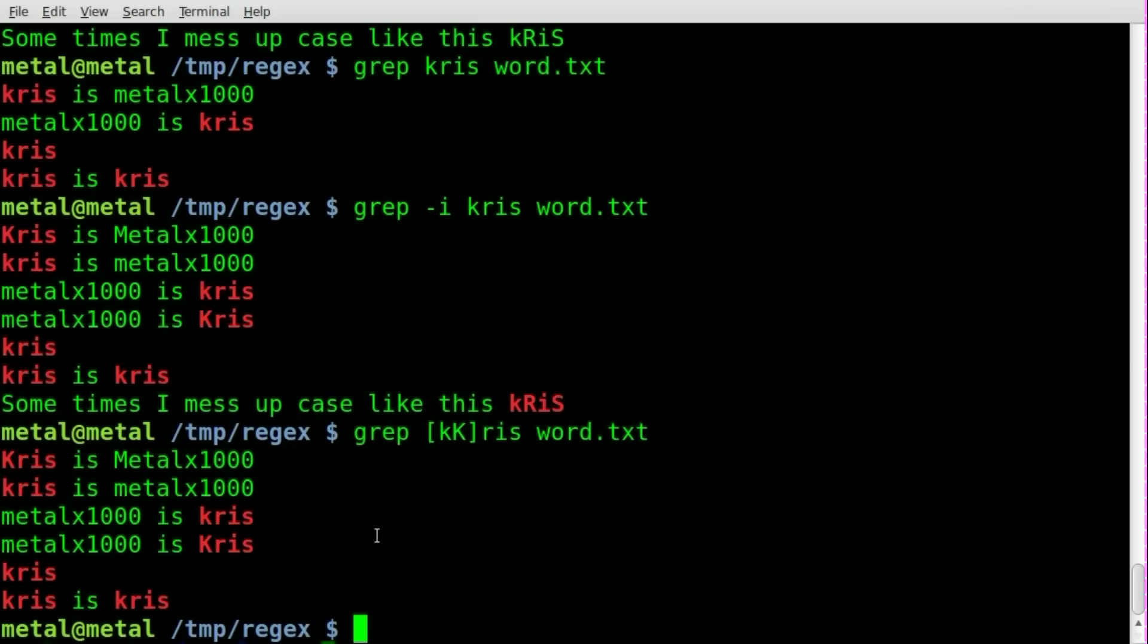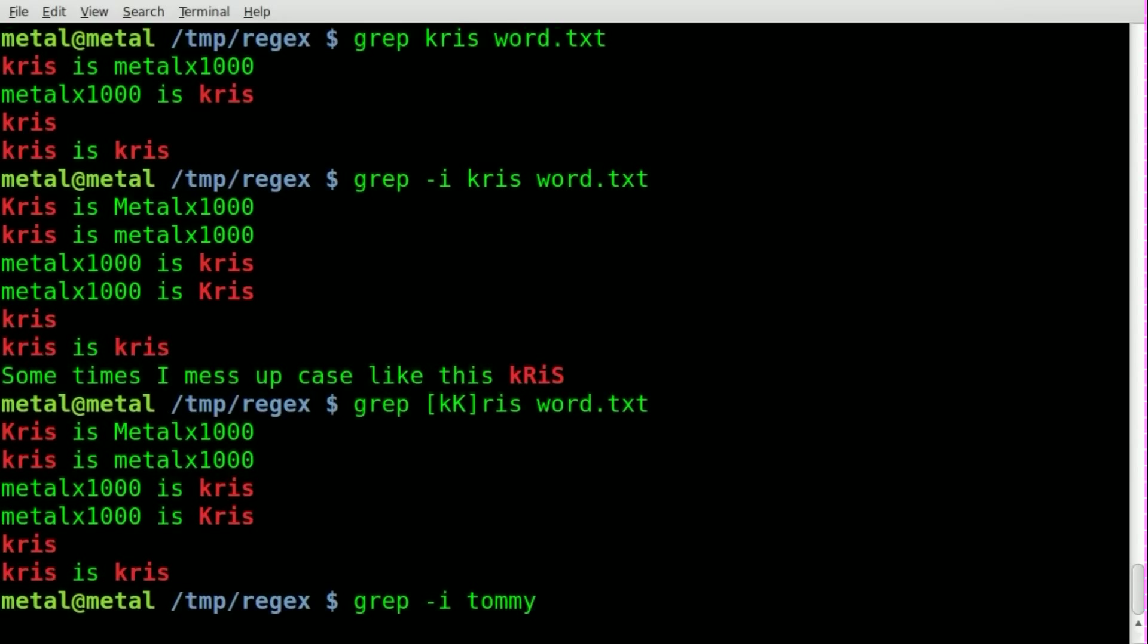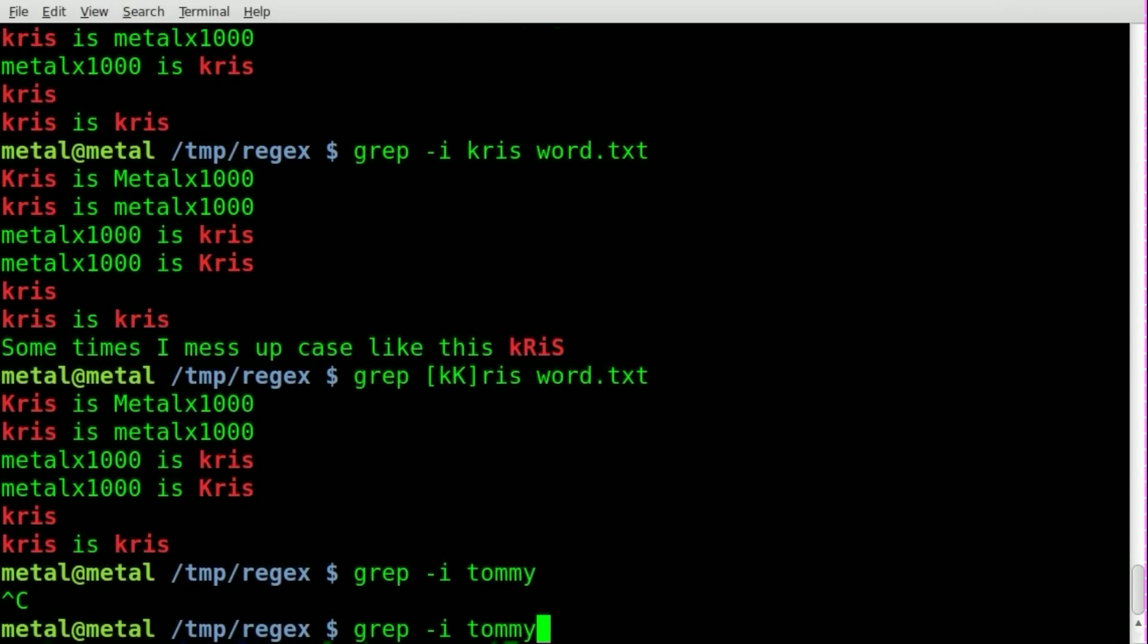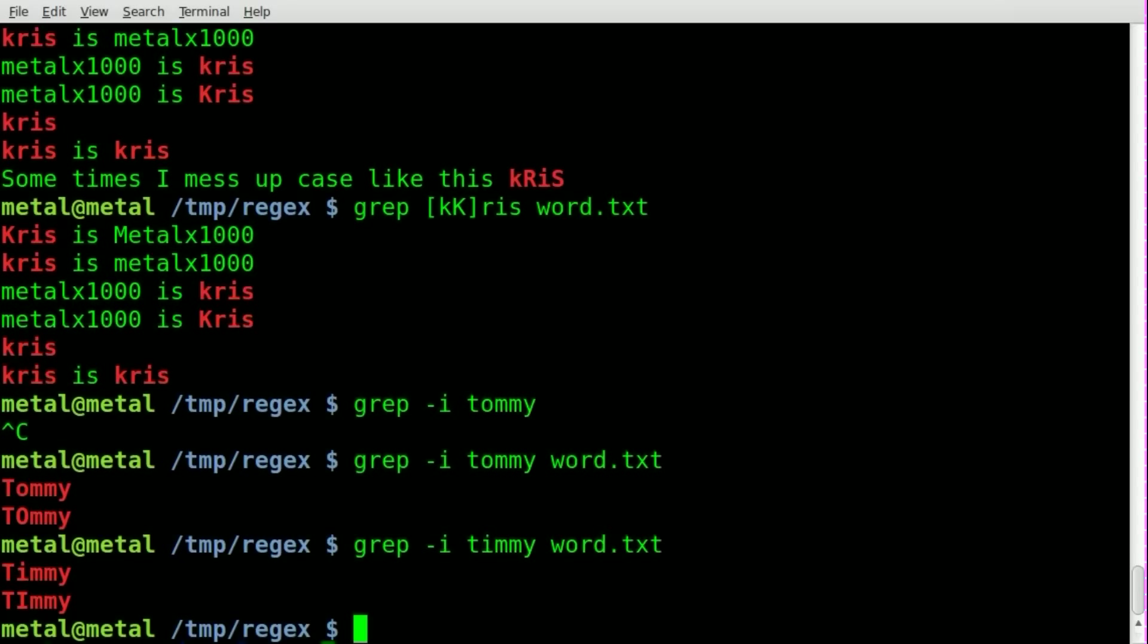Another example of that is, as we said earlier, let's just do grep -i to ignore case again and we'll say Tommy. Oh, got to give it an input file. And we have two lines with Tommy, one with a capital O, one with a lowercase o, and we can do the same for Timmy.